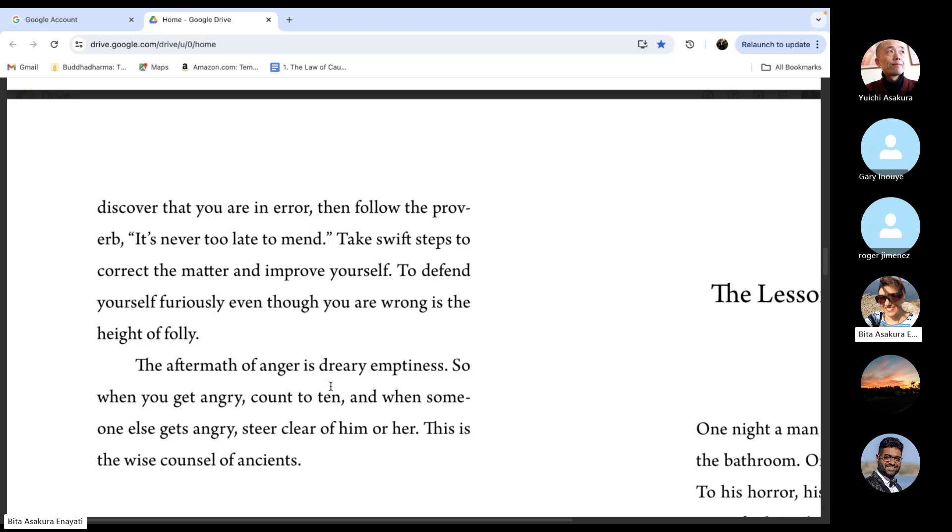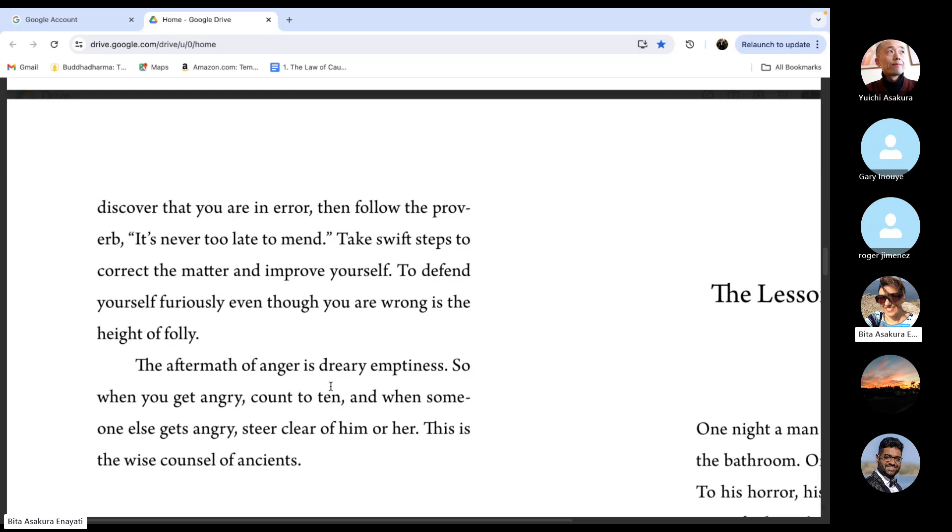To defend yourself furiously, even though you are wrong, is the height of folly. The aftermath of anger is dreary emptiness. So when you get angry, count to ten.